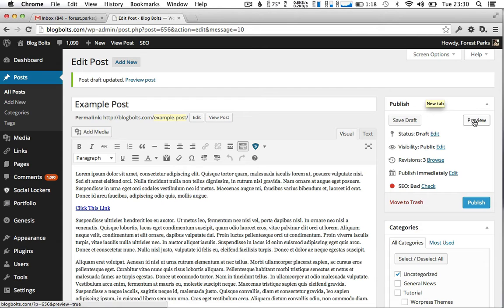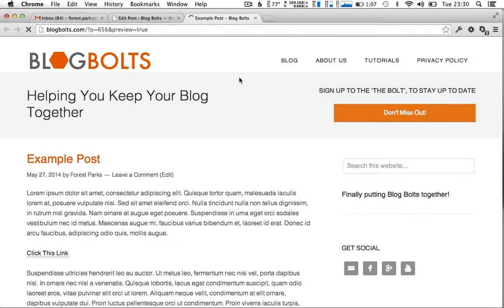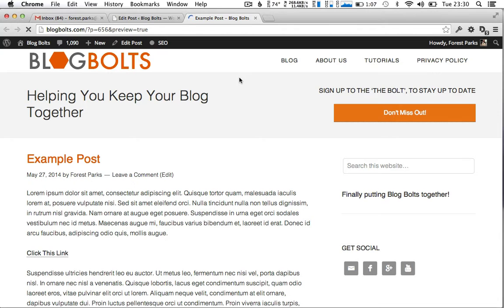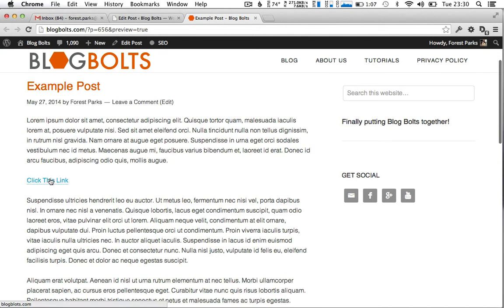Okay so just click on preview. Here we have our example post and the link is just there.